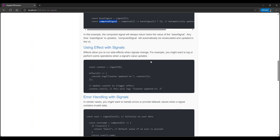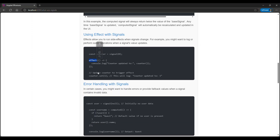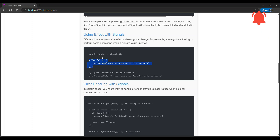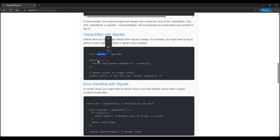Now let's look at the effect method. The effect method fires whenever a signal it uses changes. For example, for logging — when we change the signal value, the effect method automatically fires. So the signal is defined, the value is set, and when it changes, the effect will trigger automatically.